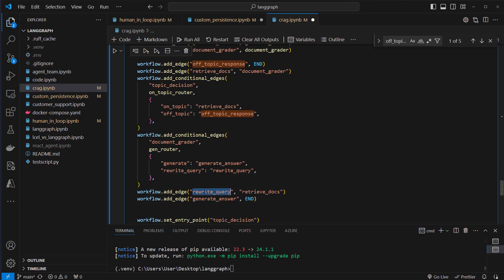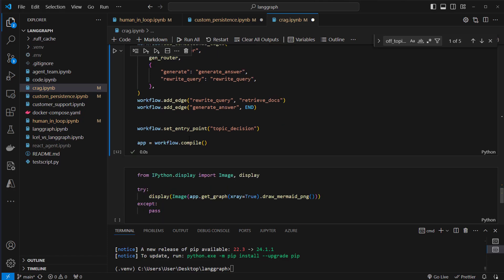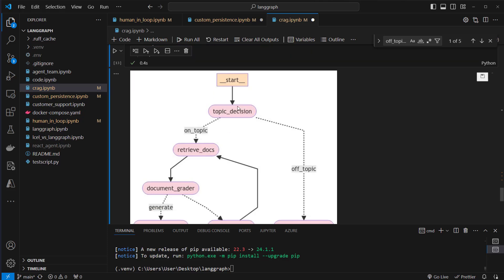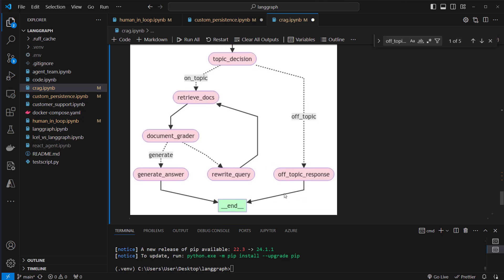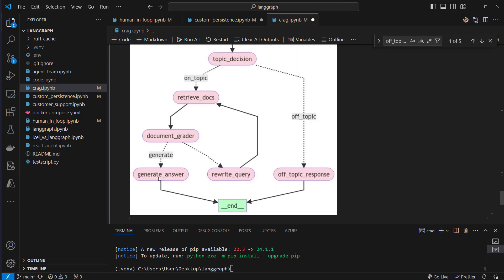Another edge is rewrite_query which passes back to retrieve_documents, because we want to retrieve documents again with the rewritten question. And generate_answer is the final step when everything worked. Our entry point is topic_decision. It's quite complex but still manageable. So let's create this workflow, compile our graph, and visualize it. Here we've got the topic_decision: off-topic leads to off_topic_response, and on-topic leads to retrieve_documents, then to generate_answer or rewrite_query, looping back, and at the end generating the final answer.